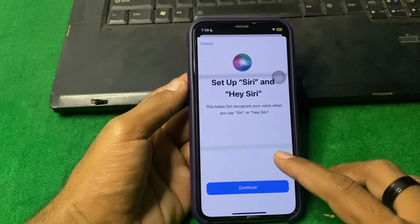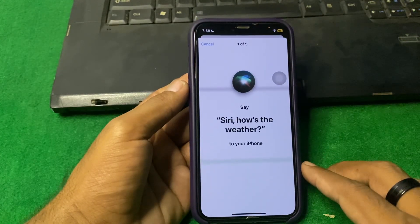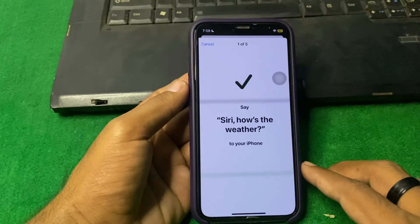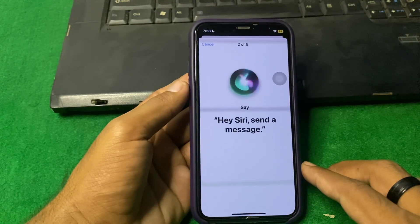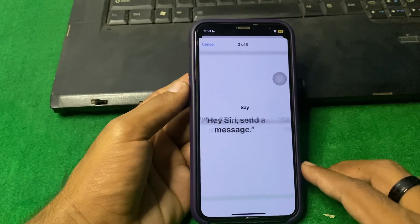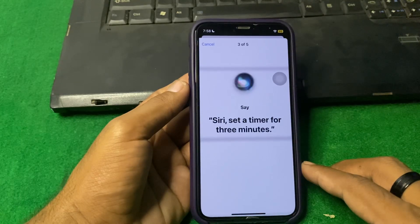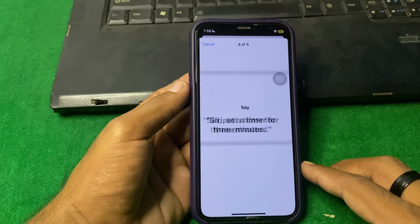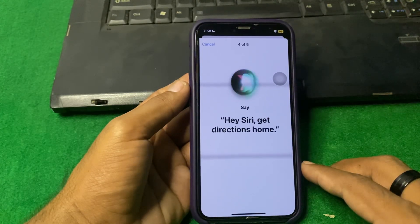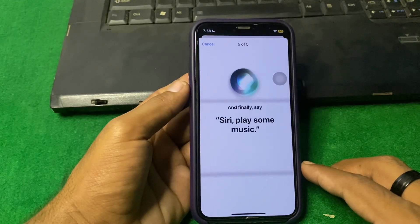Tap on Continue. Hey Siri, how's the weather? Hey Siri, send a message. Siri, set a timer for three minutes. Hey Siri, get directions home. Siri, play some music.